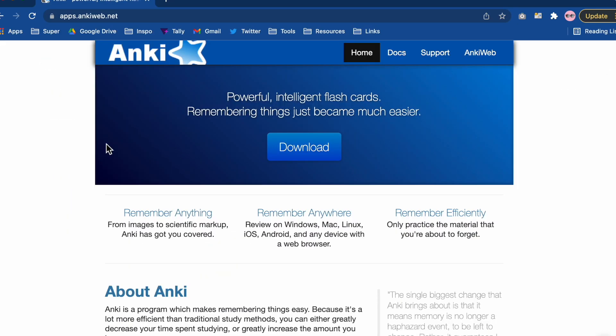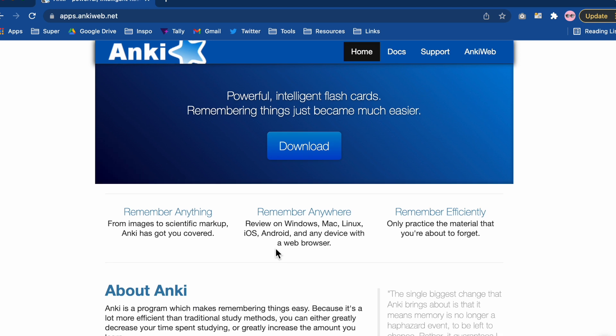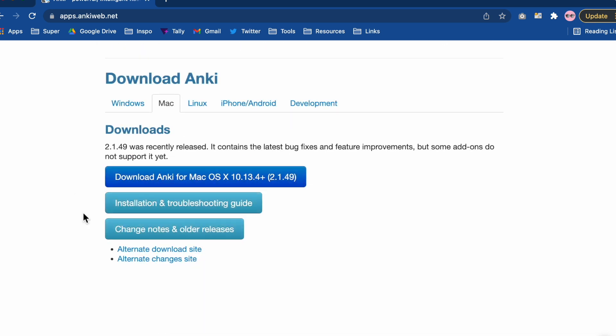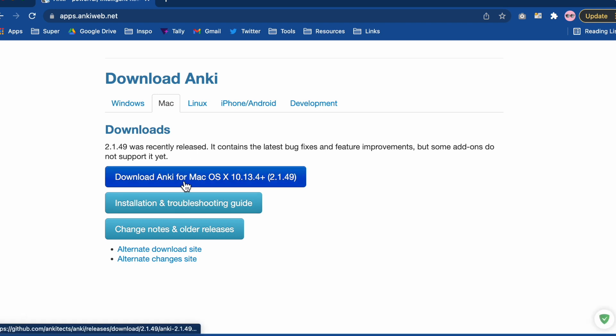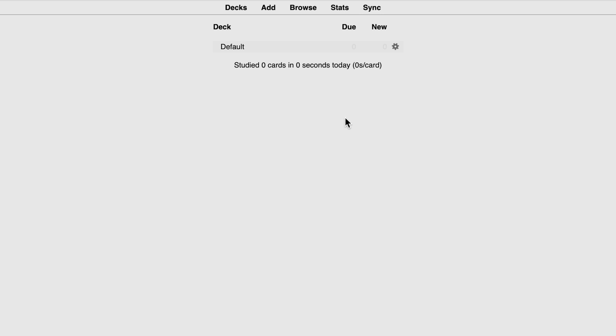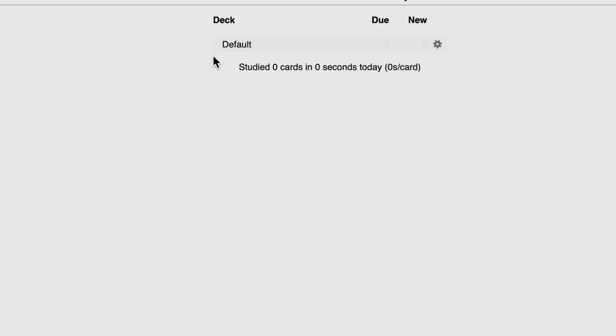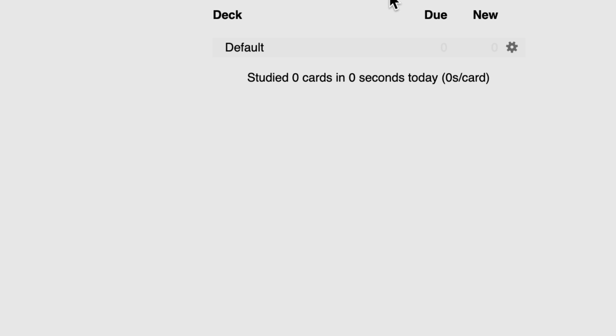So if you haven't downloaded Anki already, you essentially want to go over to the Anki website and click on download. Select the version that's appropriate for you. I have a Mac so you want to download this version. Once you've downloaded it, installed it, open it up and you'll get a screen which looks like this. So the first thing you'll see here is that it says deck and it's got a default and it's got two zeros either side.